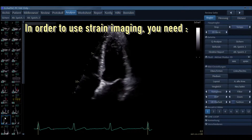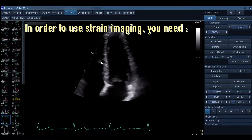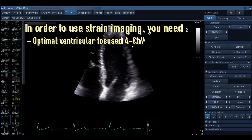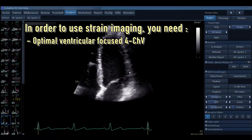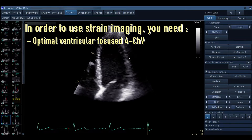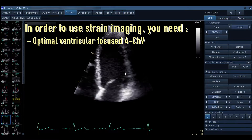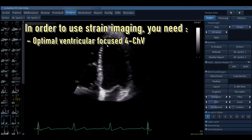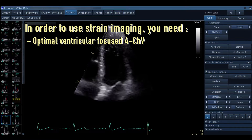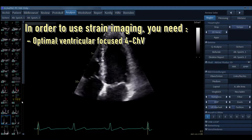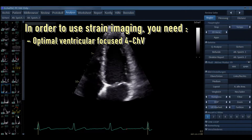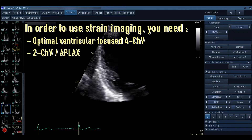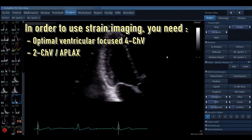If you want to use strain imaging, you should have an optimal ventricular-focused four chamber view. When optimizing the image, you can always use more gain so that you can delineate the myocardium or endocardium even better. Take a look at how thick the myocardium is — you want to always adjust the region of interest to the myocardium. Then the next views you will need are not only the four chamber view, but also the two chamber view and an apical long axis.